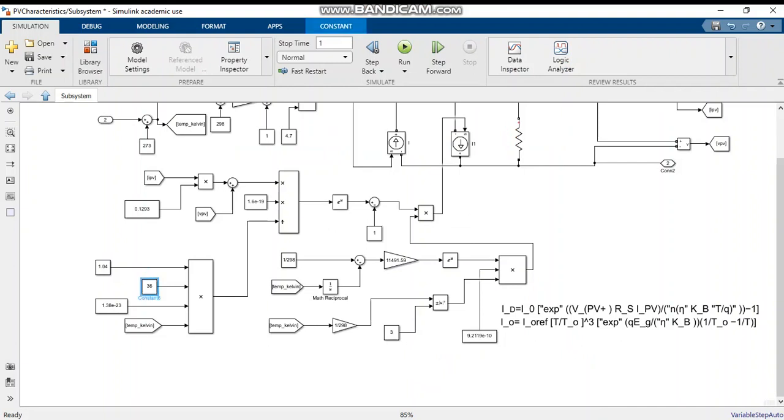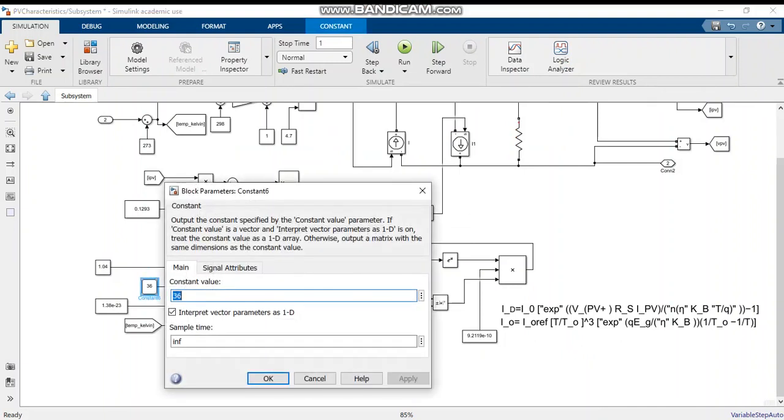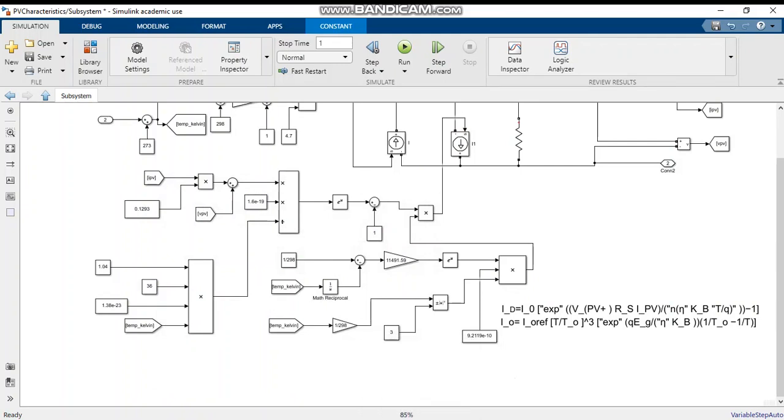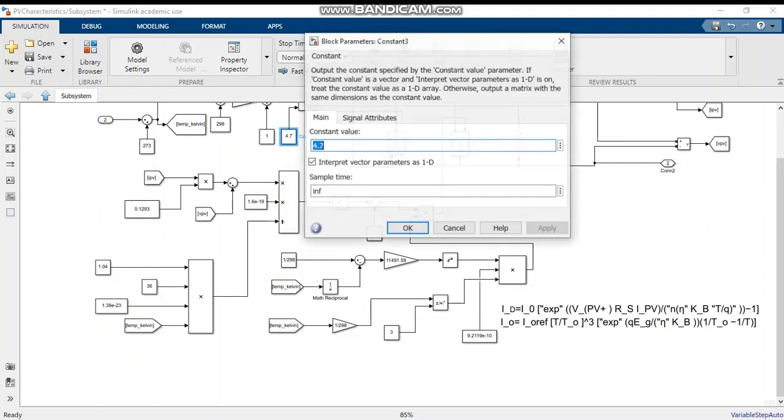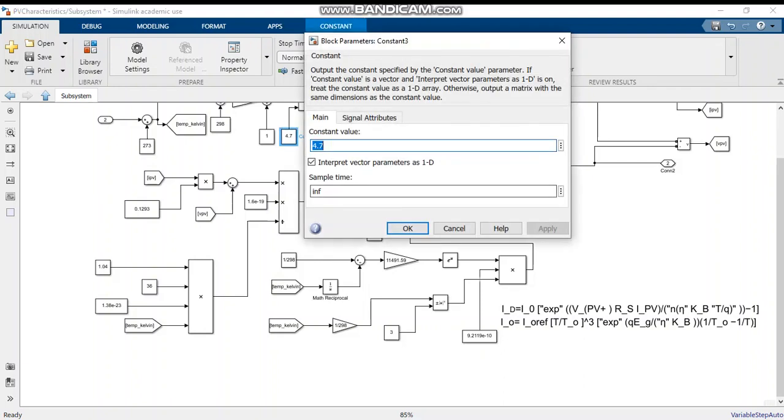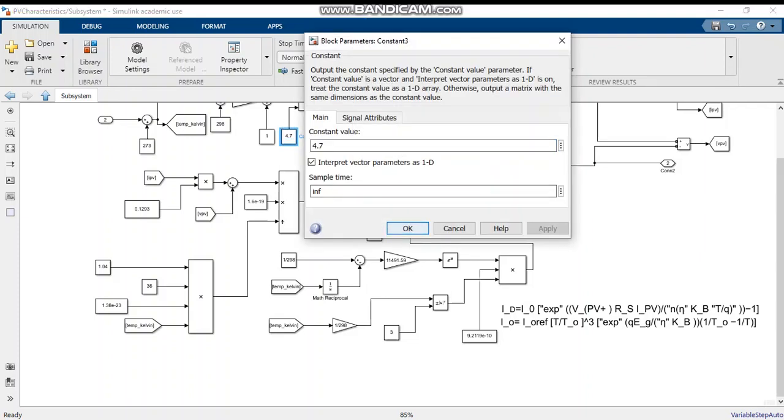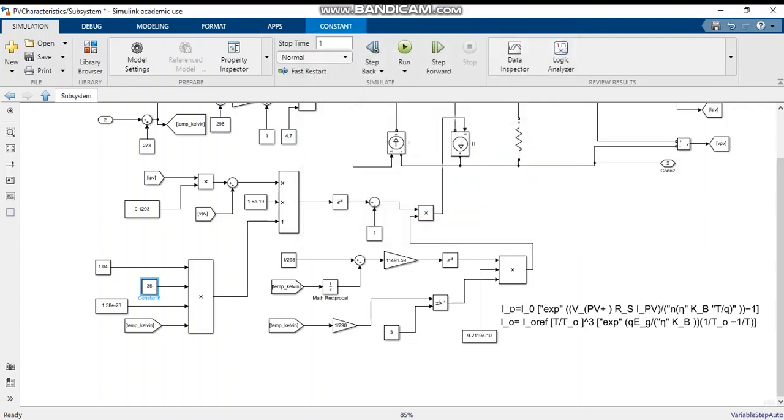This section resembles the number of cells connected to the PV module. If you want to change the number of cells connected, we can change the number depending on our necessity. This 4.7 shows the short circuit current. By changing the short circuit current and the number of cells connected in series, we can change the power output of a PV module.